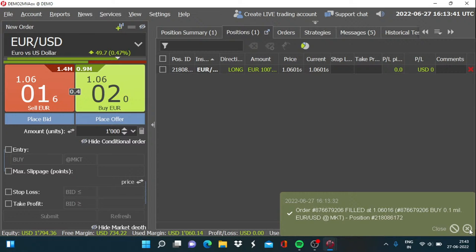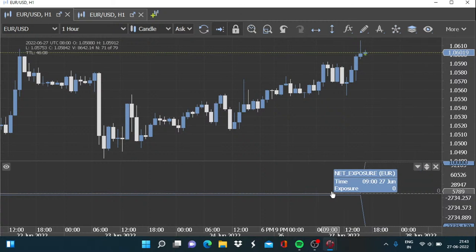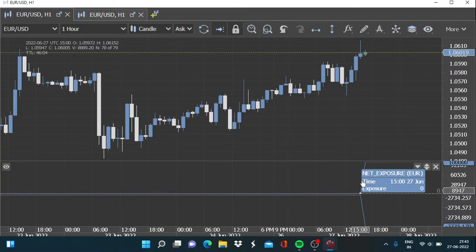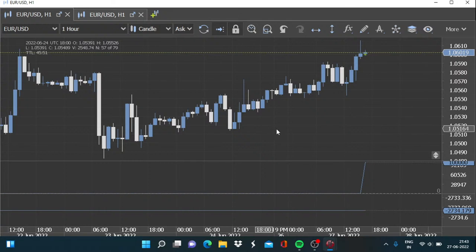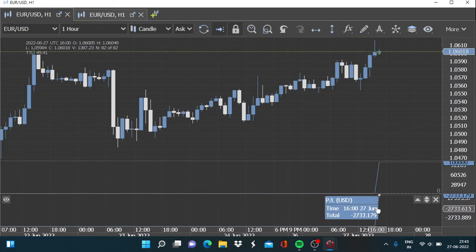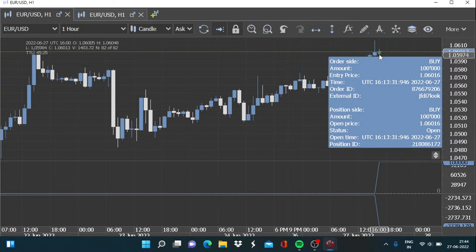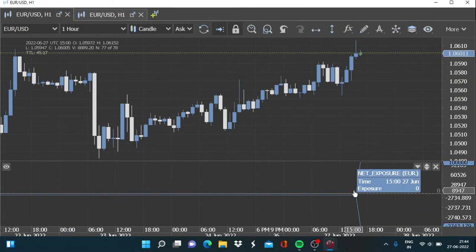We got the trade opened — it's a buy trade — and immediately you can see the changes here in the net exposure. The reading has changed from zero to one lakh, that is 0.1 million dollars, so 100,000 euros is our net exposure on the long side. For profit and loss we have to wait — if the euro moves higher we will see the graph rise, and if it declines we will see it move downwards, adjusted on a real-time basis.